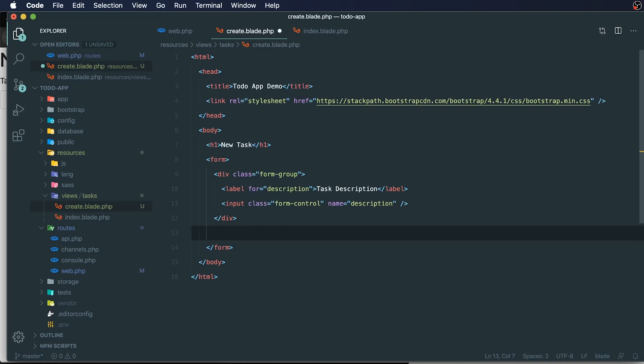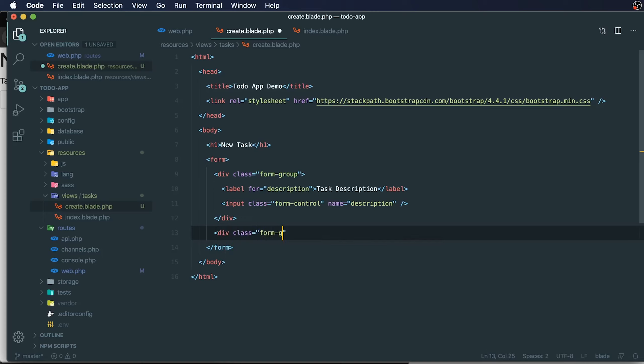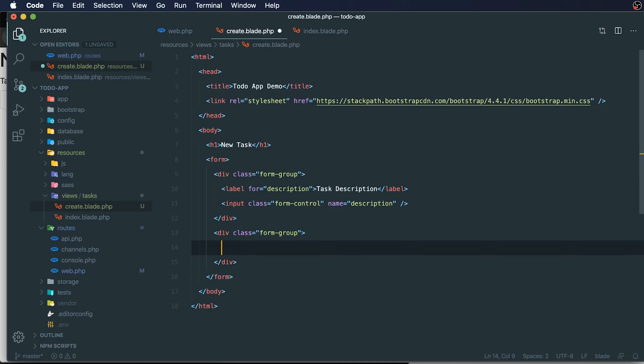I'll also want to add in a submit button. To do that, I can just do div class equals form group again. Within here, I could just have a button, and we'll say create task.